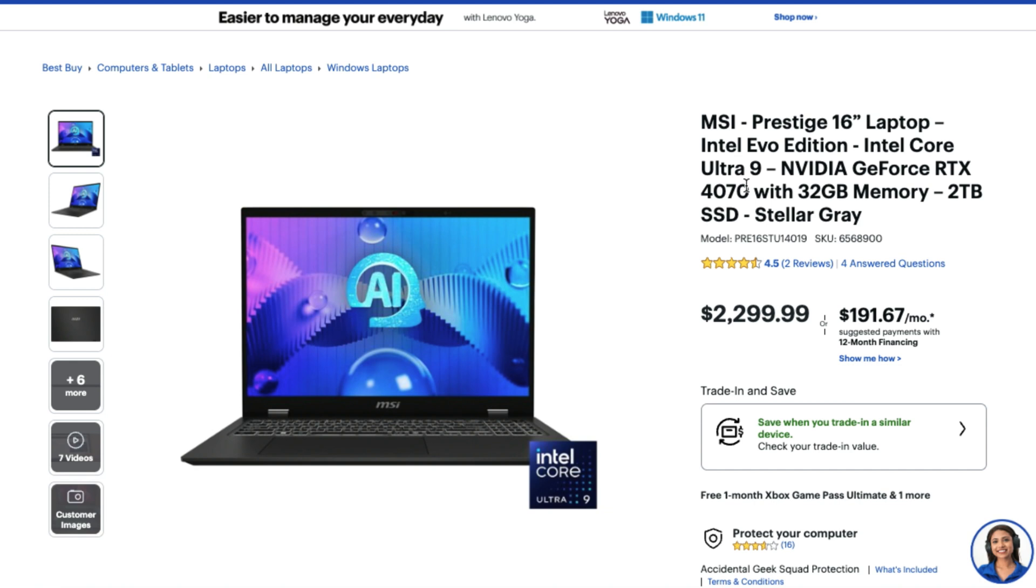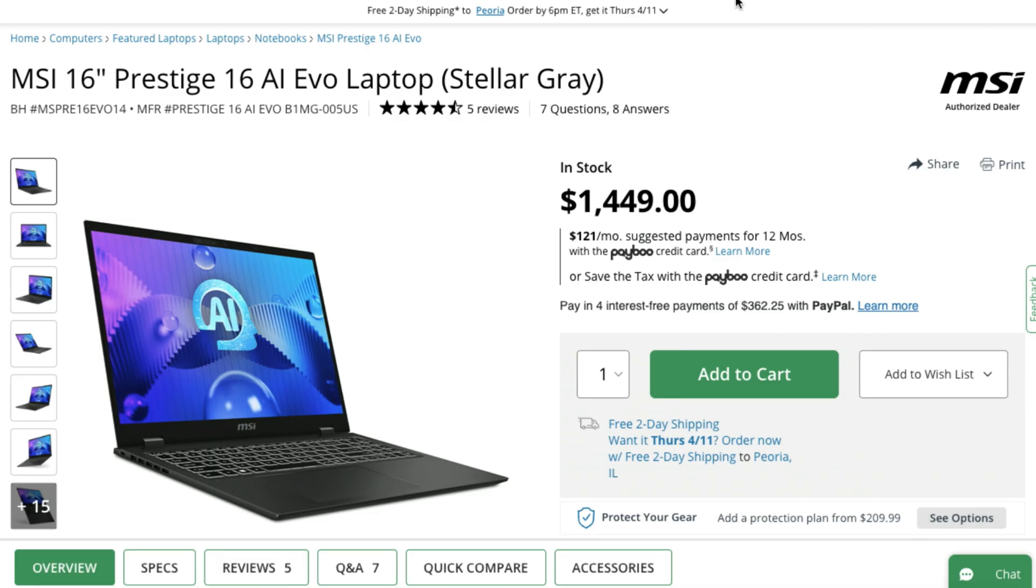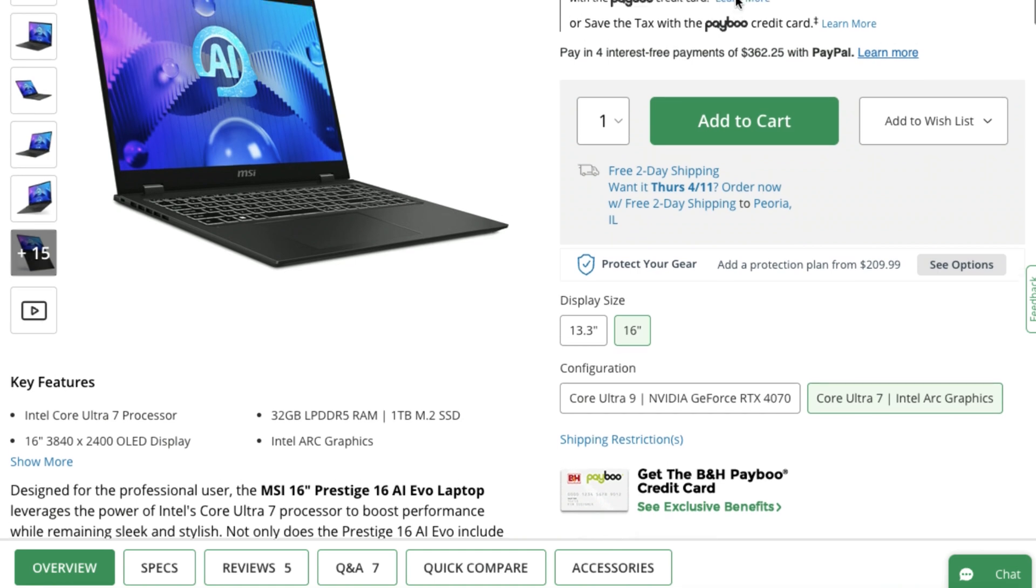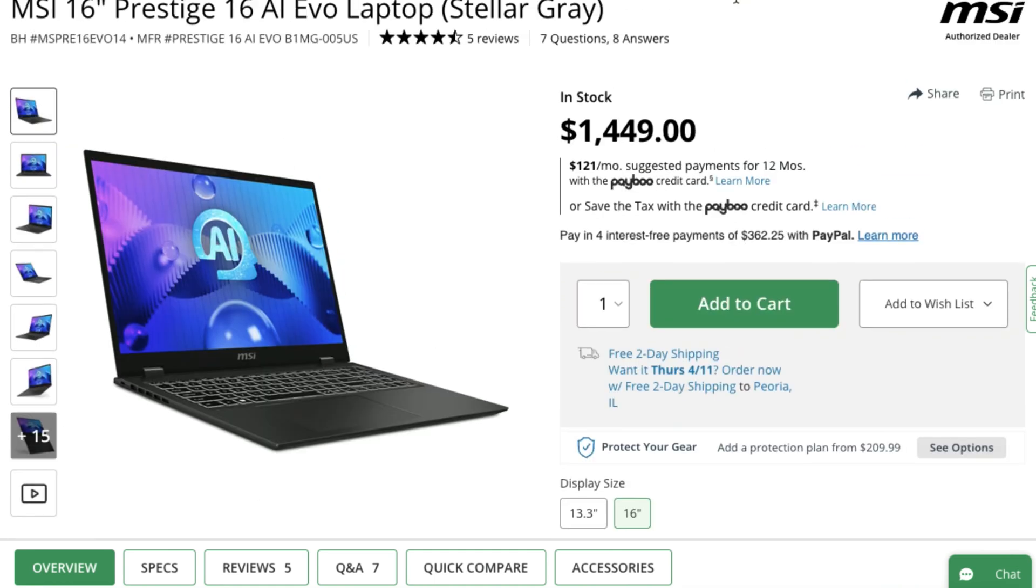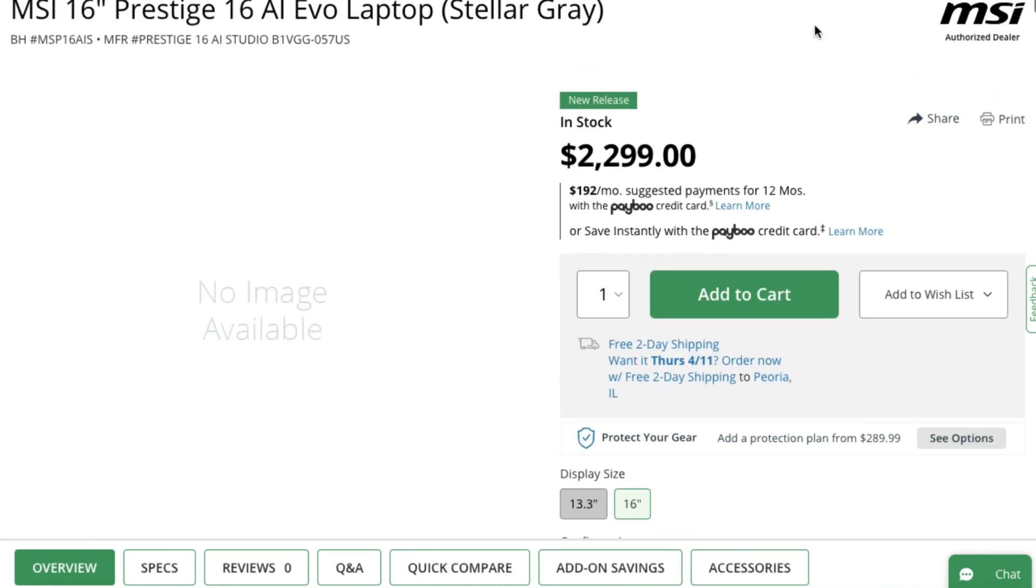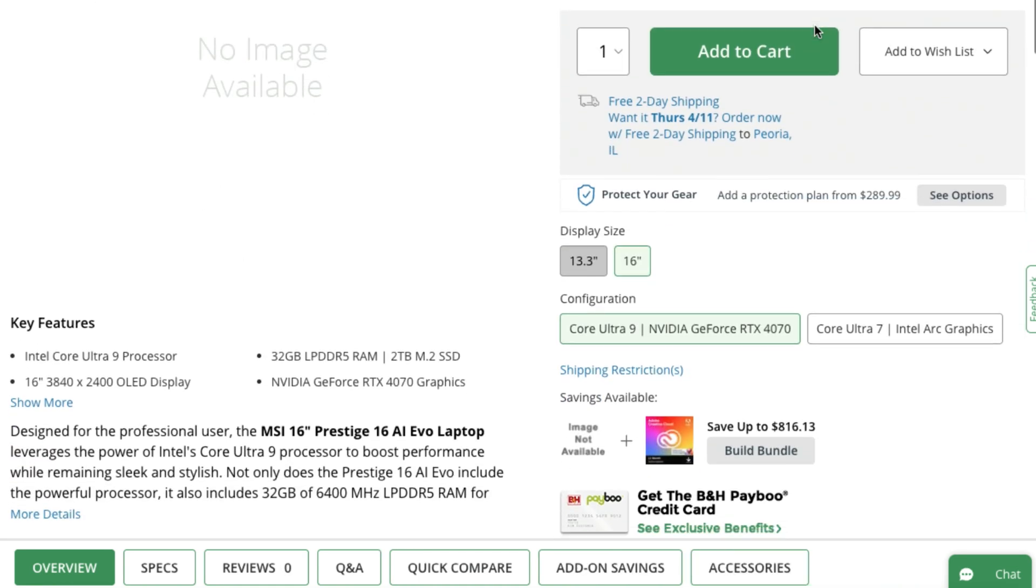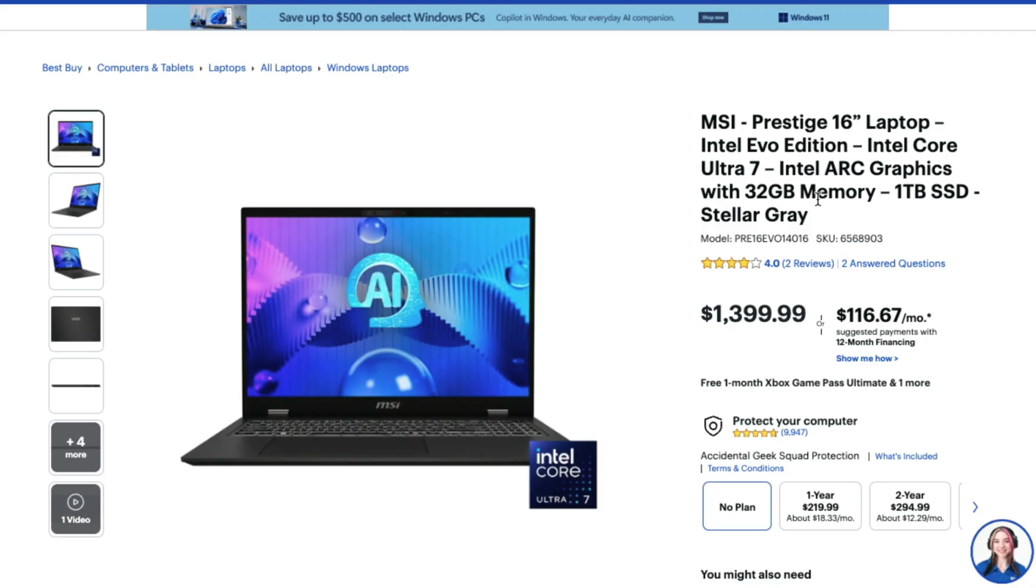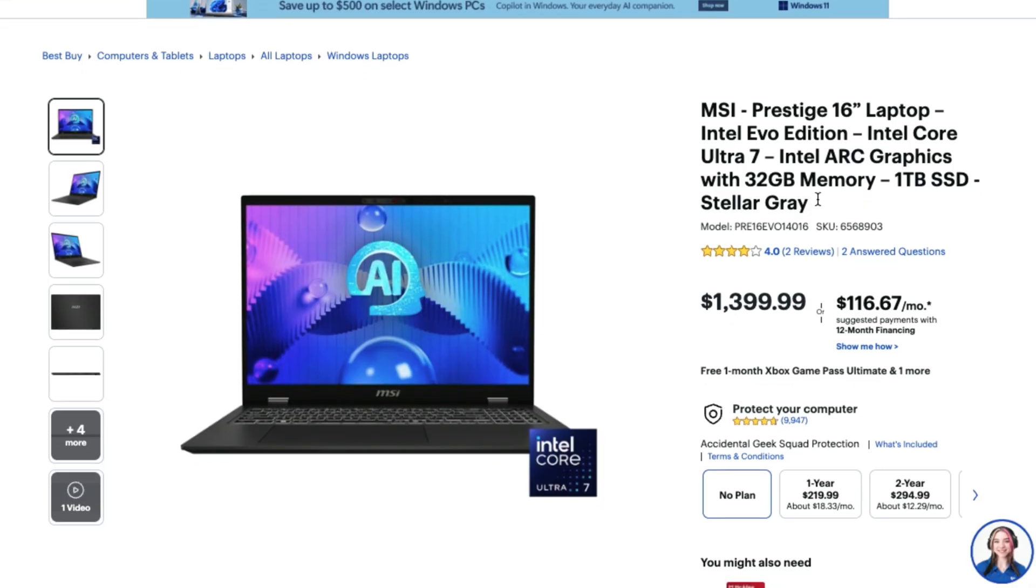So, this is what you're going to see benchmarks for. Now, the Ultra 7 with 32 gigs of RAM is available on B&H as well as the Ultra 9 with the RTX 4070. If you want to check the live pricing and availability, links will be in the description below.